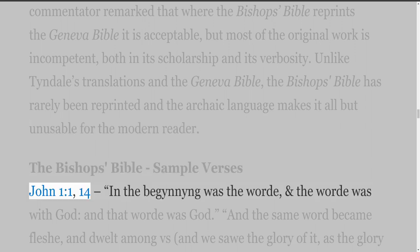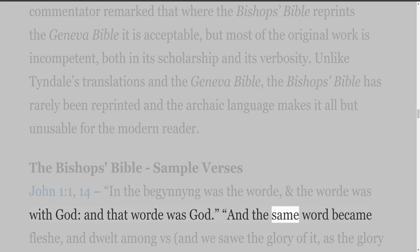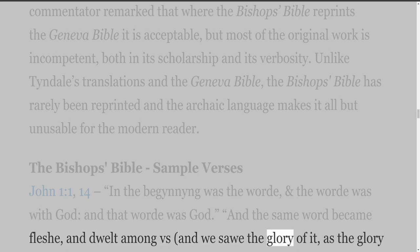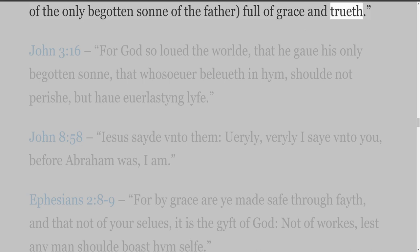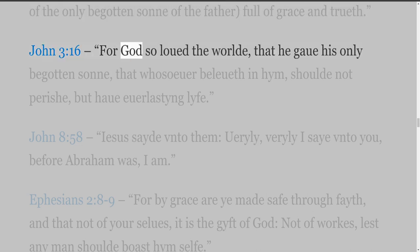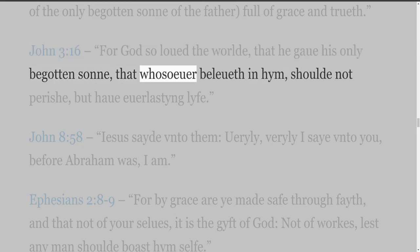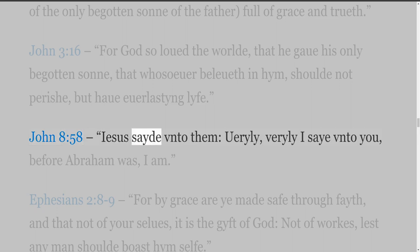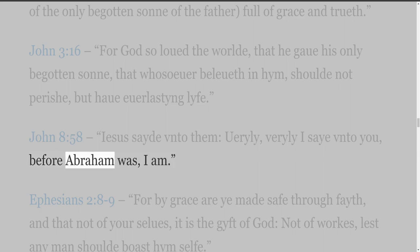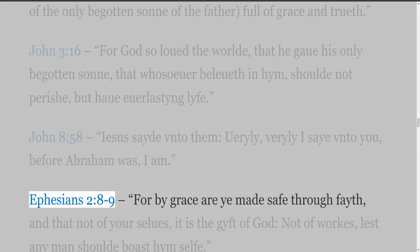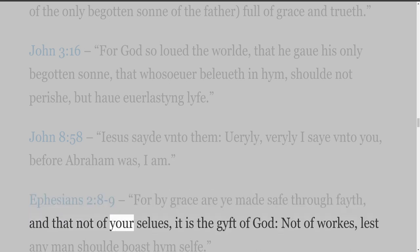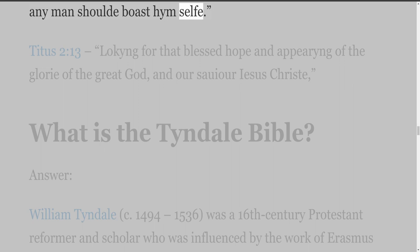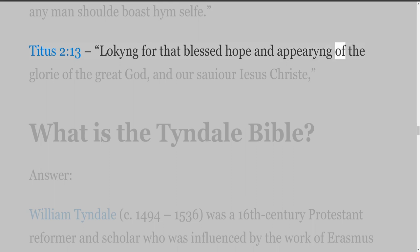The Bishop's Bible sample verses. John 1:1 and 14: 'In the beginning was the Word, and the Word was with God, and that Word was God... and the same Word became flesh and dwelt among us, and we saw the glory of it, as the glory of the only begotten Son of the Father, full of grace and truth.' John 3:16: 'For God so loved the world that he gave his only begotten Son, that whosoever believeth in him should not perish, but have everlasting life.' John 8:58: 'Jesus said unto them, Verily, verily I say unto you, before Abraham was, I am.' Ephesians 2:8-9: 'For by grace are ye made safe through faith, and that not of yourselves, it is the gift of God, not of works, lest any man should boast himself.' Titus 2:13: 'Looking for that blessed hope and appearing of the glory of the great God and our Saviour Jesus Christ.'